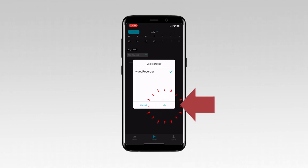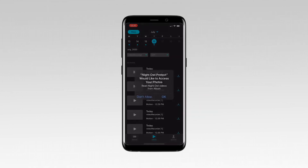If this is your first time accessing the library, a pop-up message requests permission to download recordings to your smart device's photo app. Tap OK to allow.